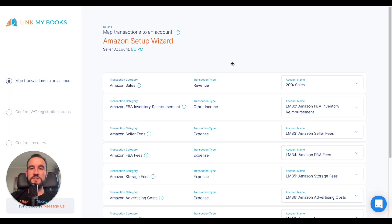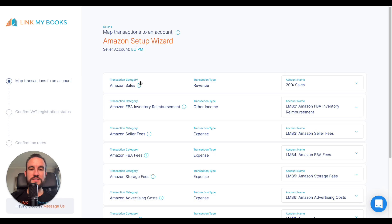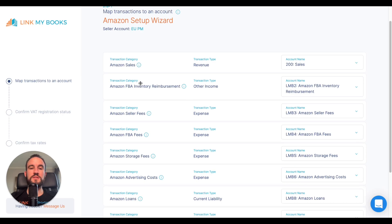Now that you've connected your sales channel and BookCubing system, the next step is to complete the accounts and taxes wizard. First, you're going to select an account for each of the transaction categories that LinkMyBooks has broken down the different types of transactions into.